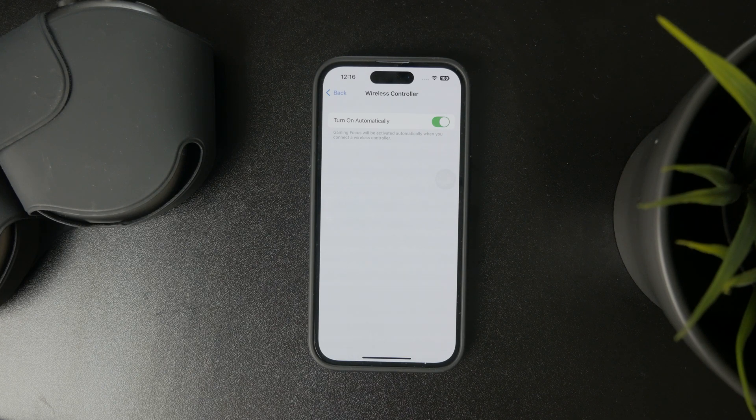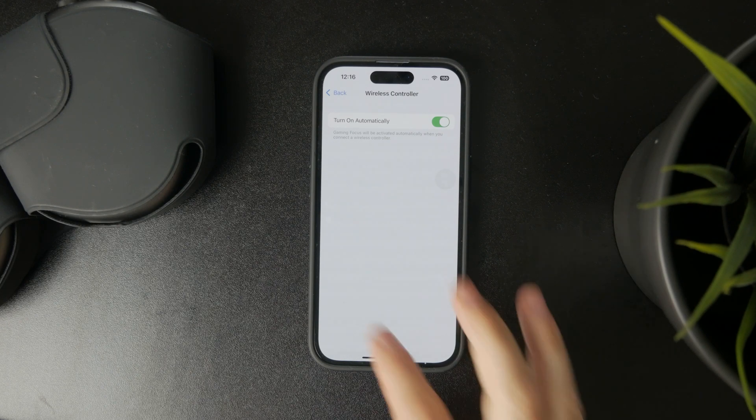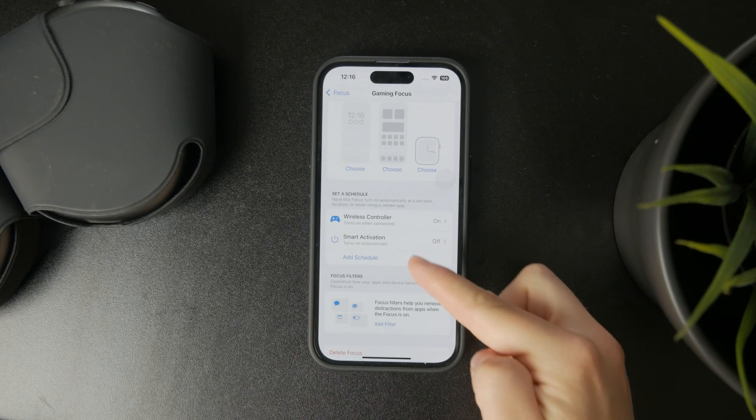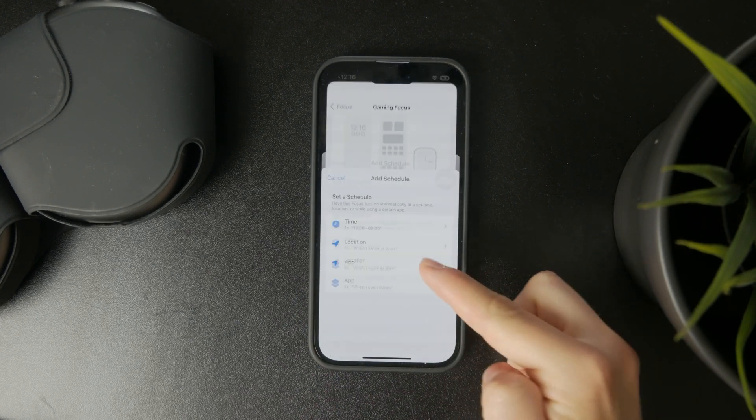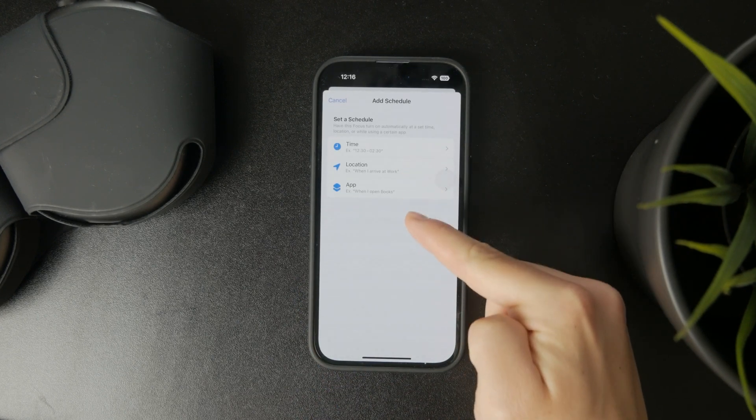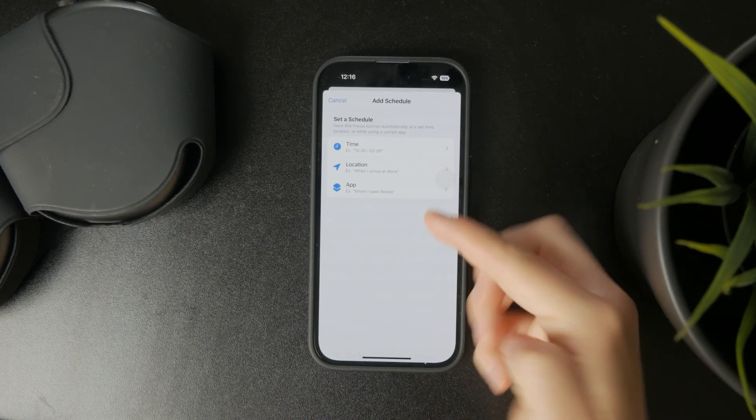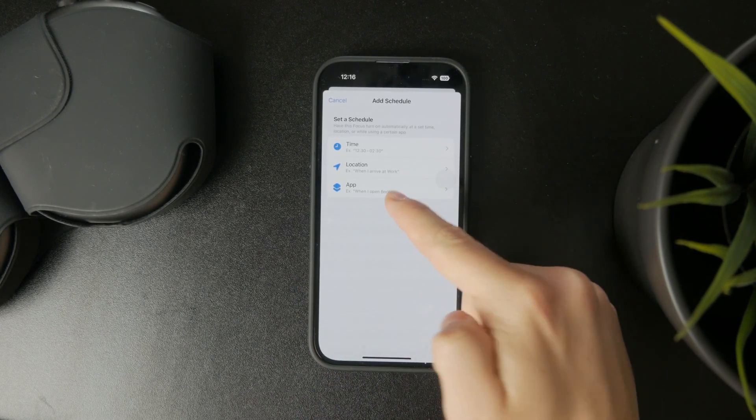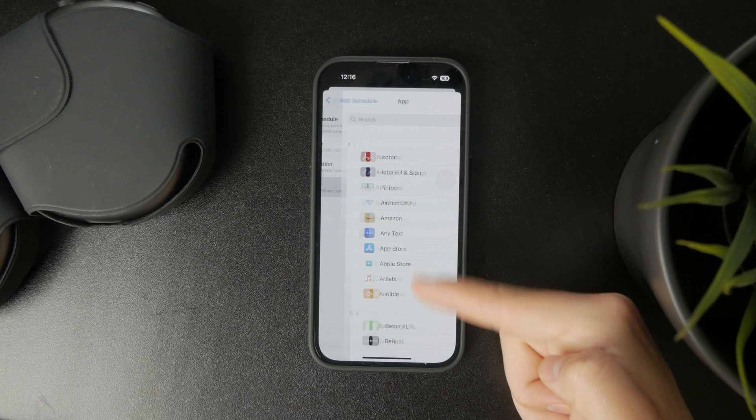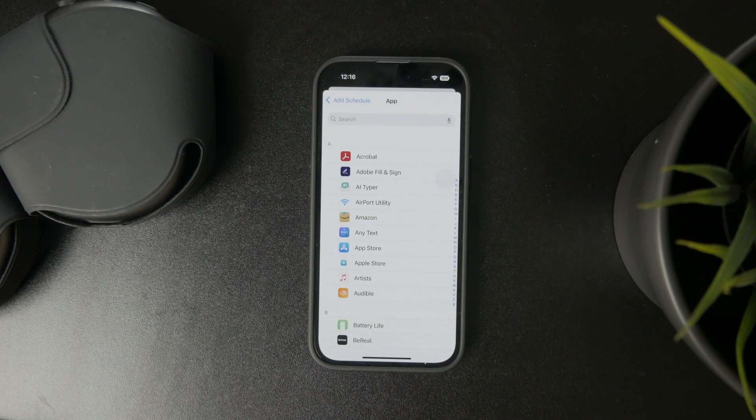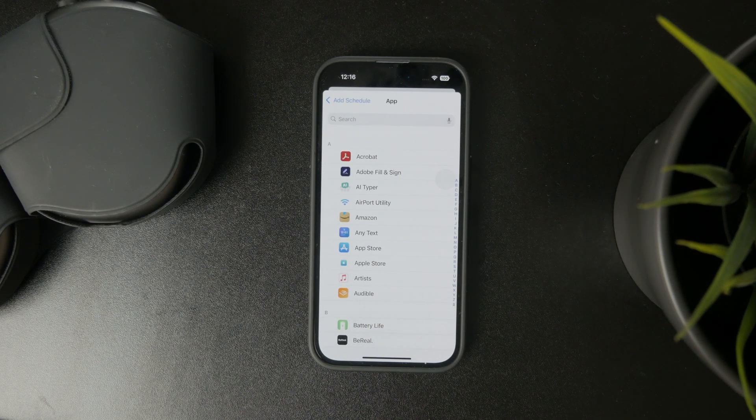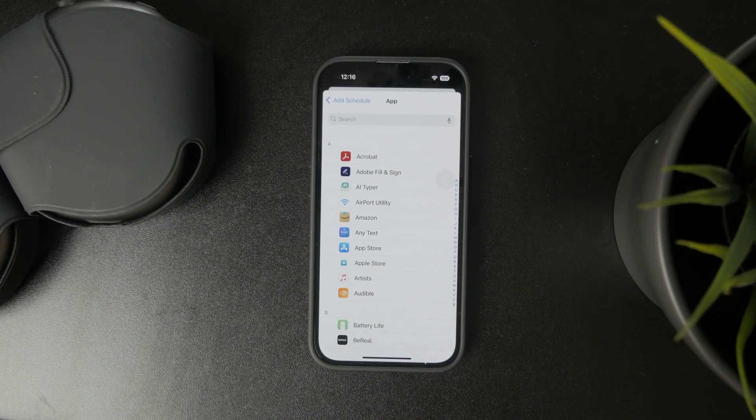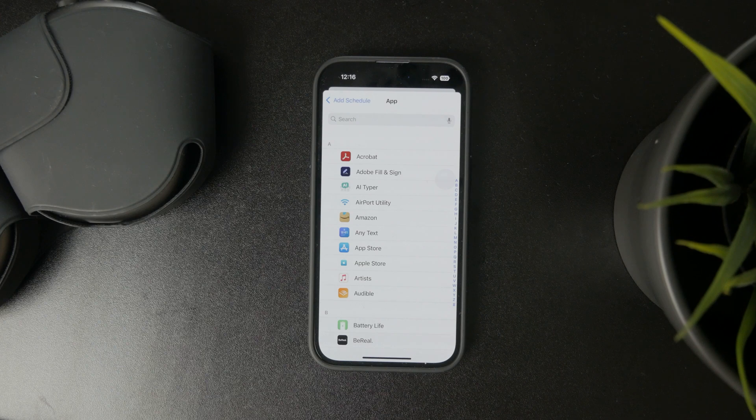For instance, based on time and location or when you open a specific app, you can manually choose games that when you open them, it will turn on automatically. You also have smart activation.